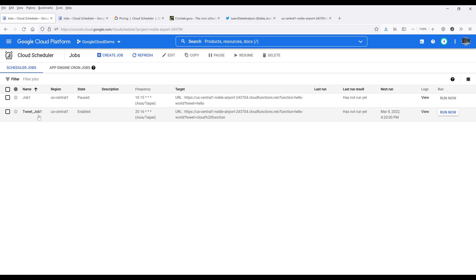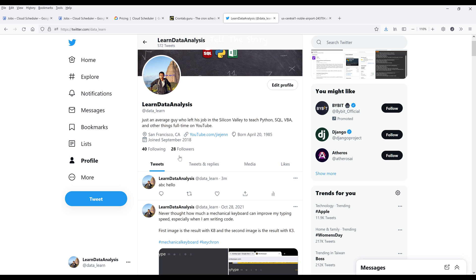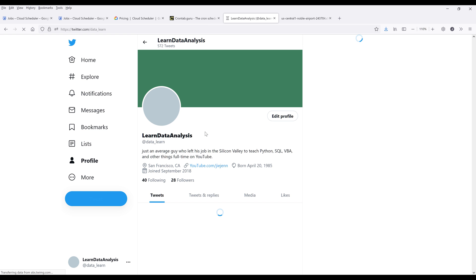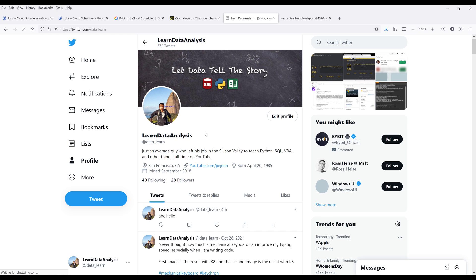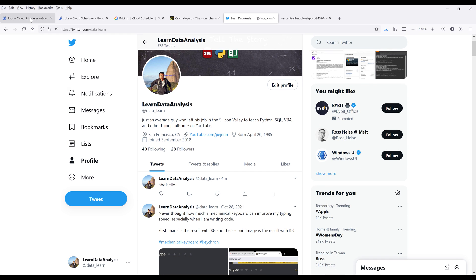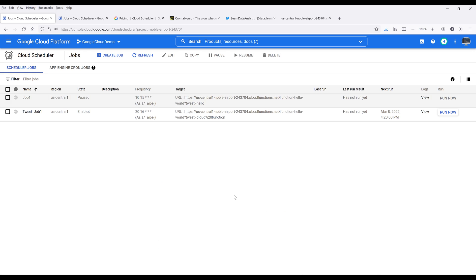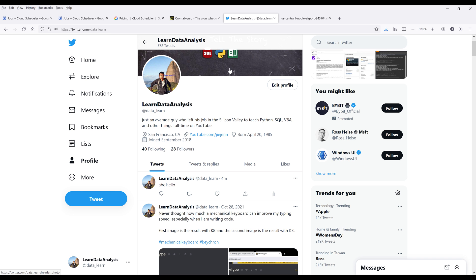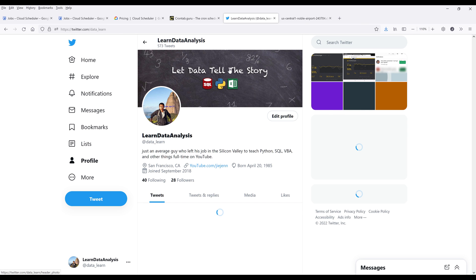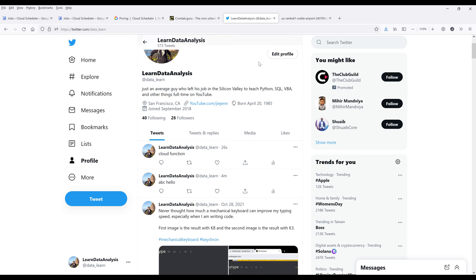So here's my cron job that I just created. Now let me go back to my Twitter account and we're going to refresh the page. To test out the function here, I'm going to click on run now. And from this last run result column, it's giving me the message success. That means that the scheduler is working successfully. Now, if I refresh the page, here's the Twitter post.